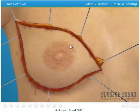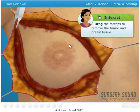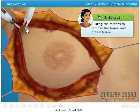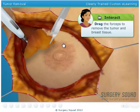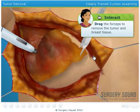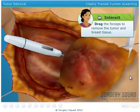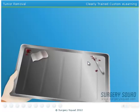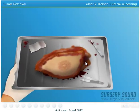Remove the tumor and breast tissue using forceps. The electrocautery device will separate the tumor and tissue from the chest. I'll send this to our pathology lab for examination.